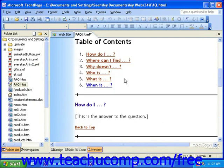Don't forget that when creating a page with bookmarks, if you want a link to lead back to the top of the page, you'll need to insert a bookmark at the top of the page.